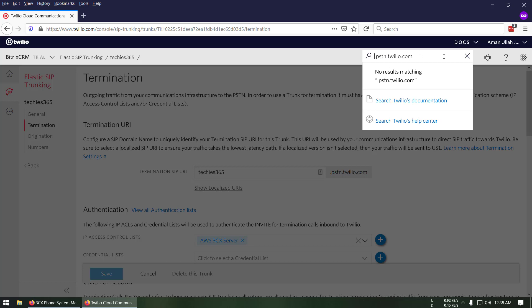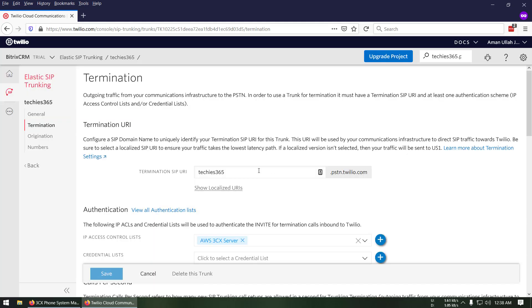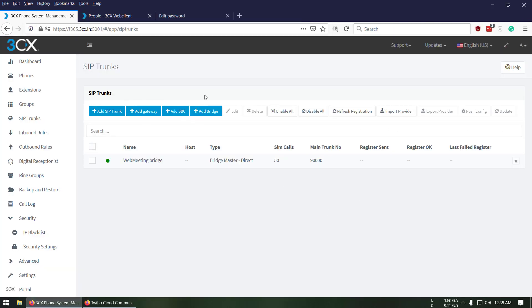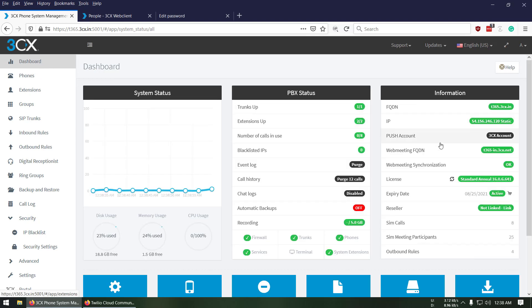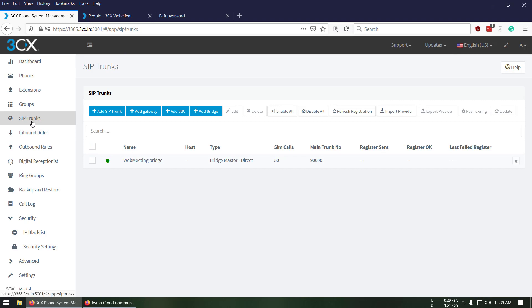We copy that endpoint. Now let's go back to 3CX and configure it with the SIP trunk. In 3CX — this is version 16.0.6, the latest as of September — we're going to click on SIP Trunk and add a SIP trunk.